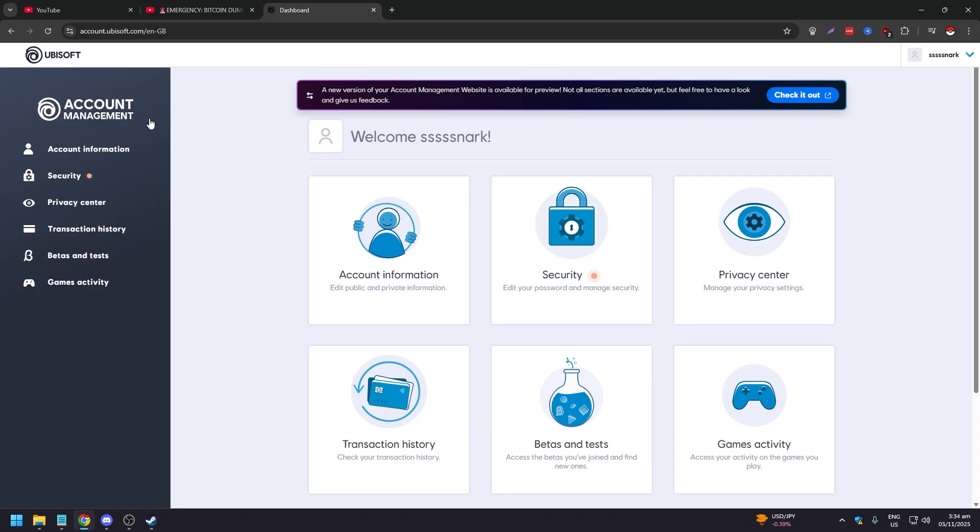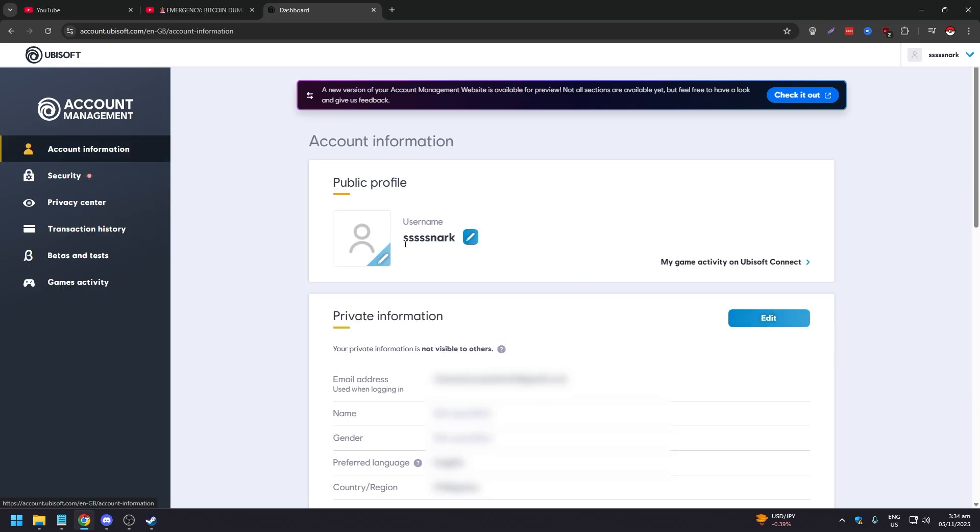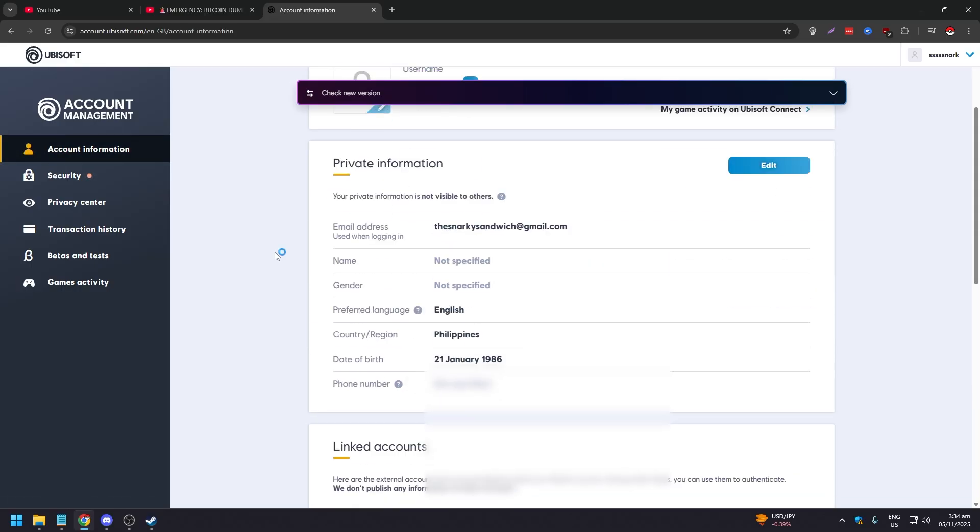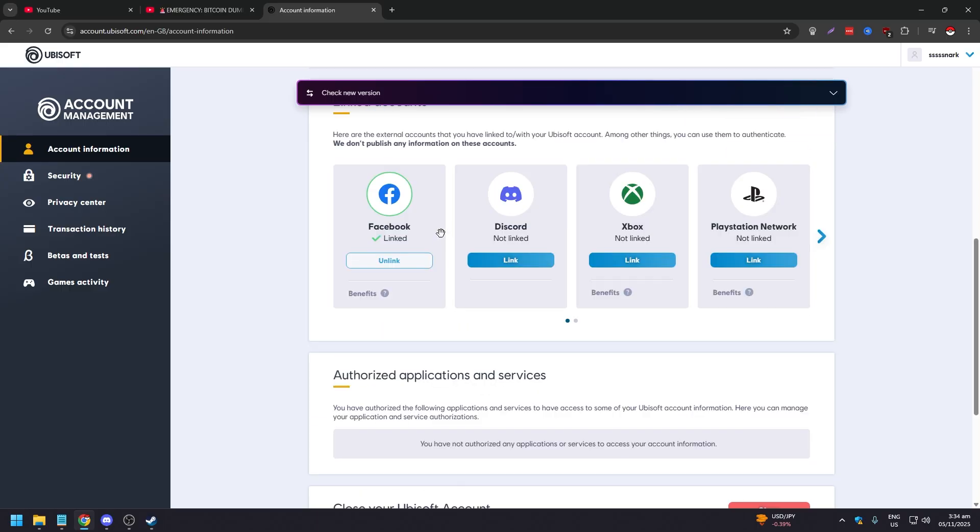Once that's done, you're going to be brought to your account management page right. So once you're here, what you want to do is click on Account Information here, like so.